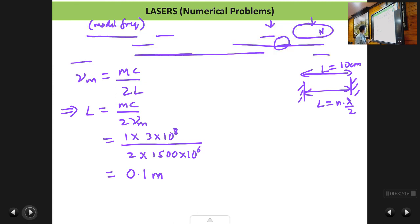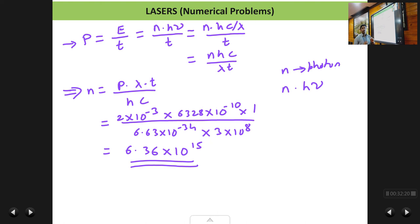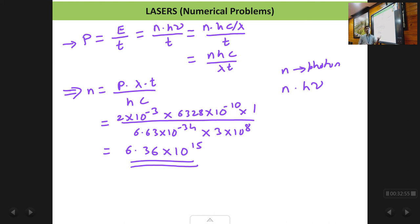This is just a 2 milliwatt laser, a very low power laser, yet it emits a huge number of photons every second. Remember it all starts from one photon — stimulated emission causes one photon to give rise to two, those two give four, then eight, sixteen, and so on, reaching such a large number in a very small time — milliseconds. That is why the intensity of a laser is very high. With this we end the problems in the chapter of lasers. Thank you.